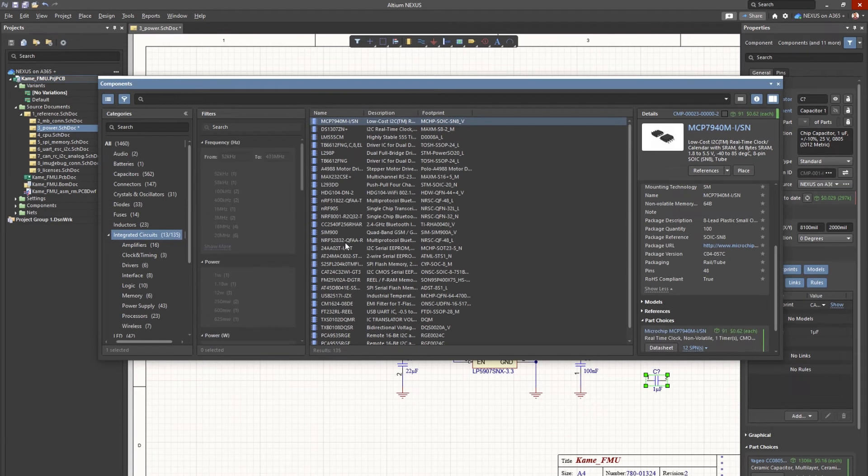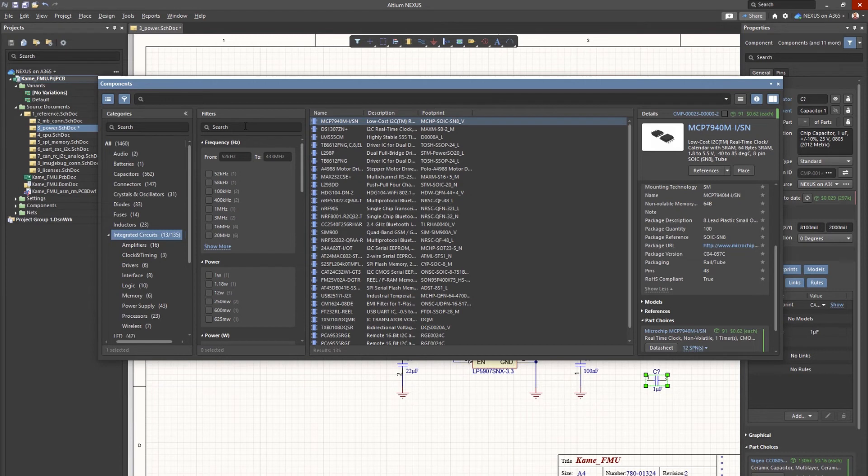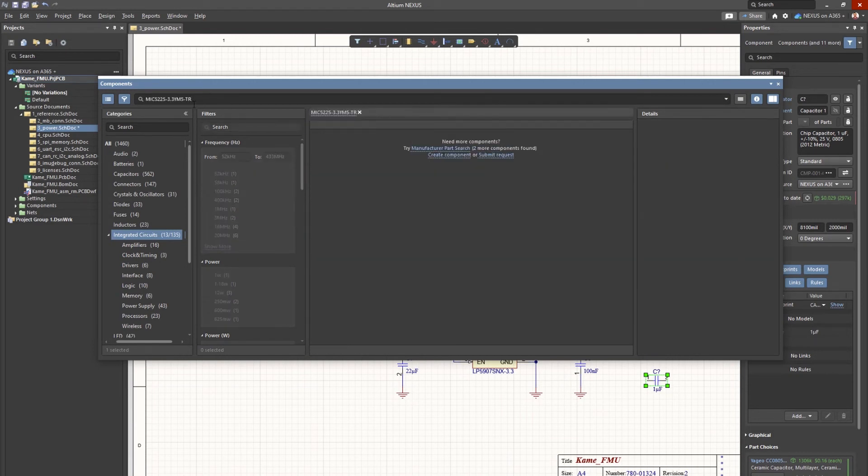For example, if an engineer is looking for a specific part number and is unable to find it in their library, they can simply select the submit part request link and begin the new part request process.